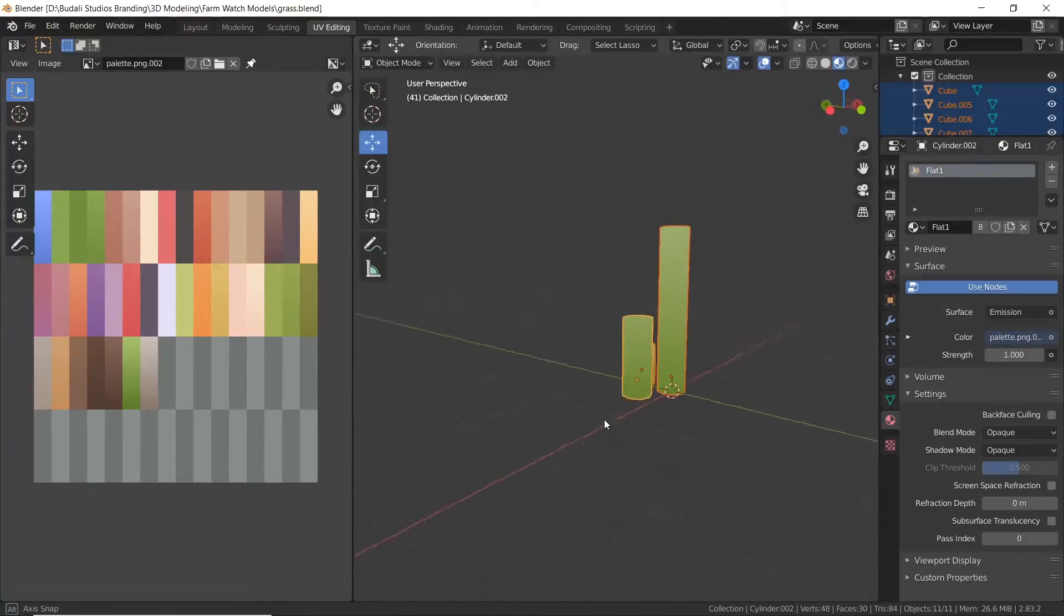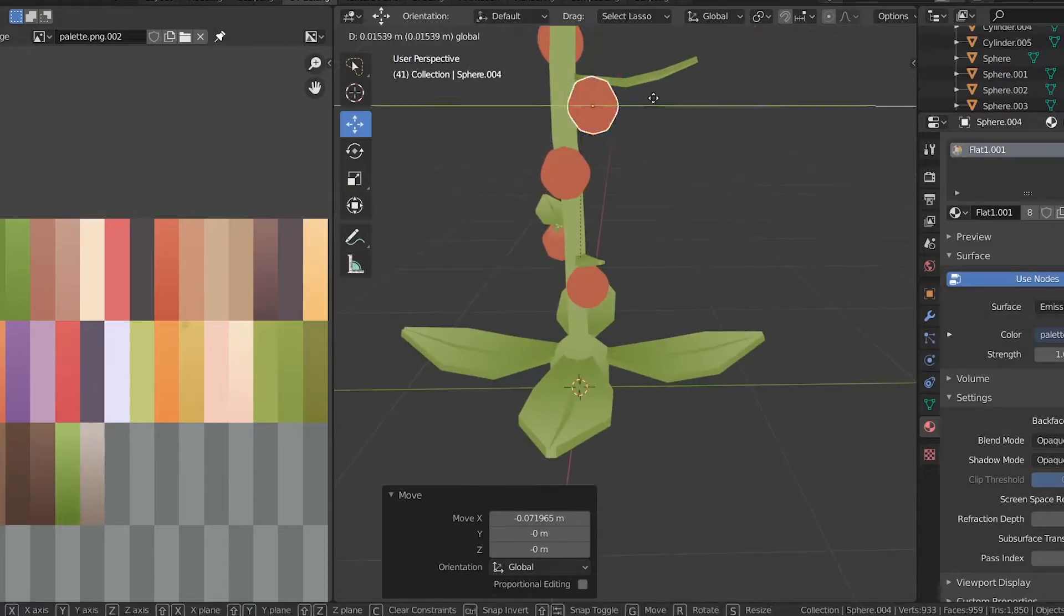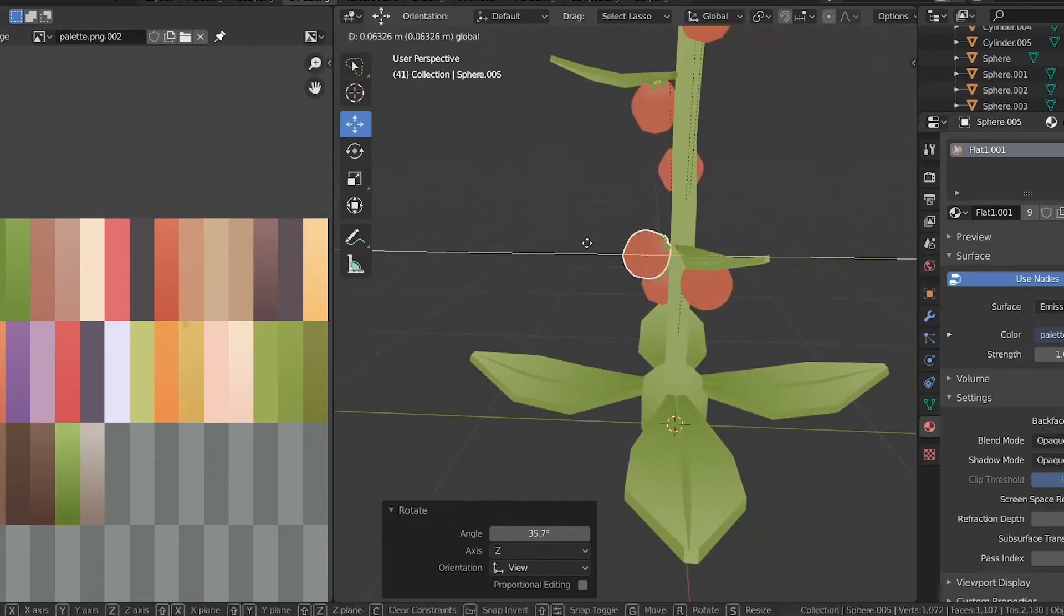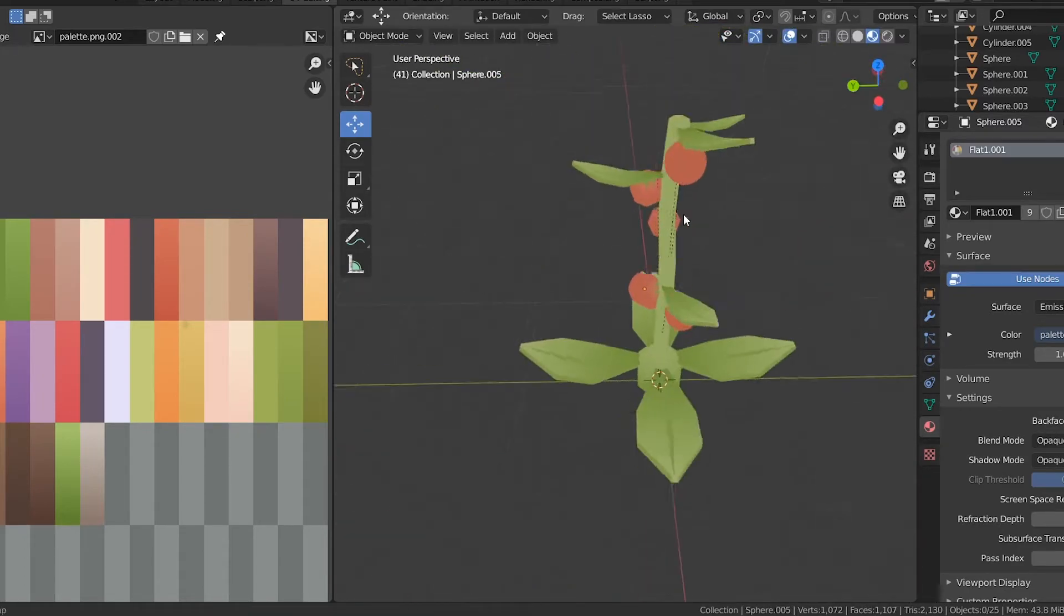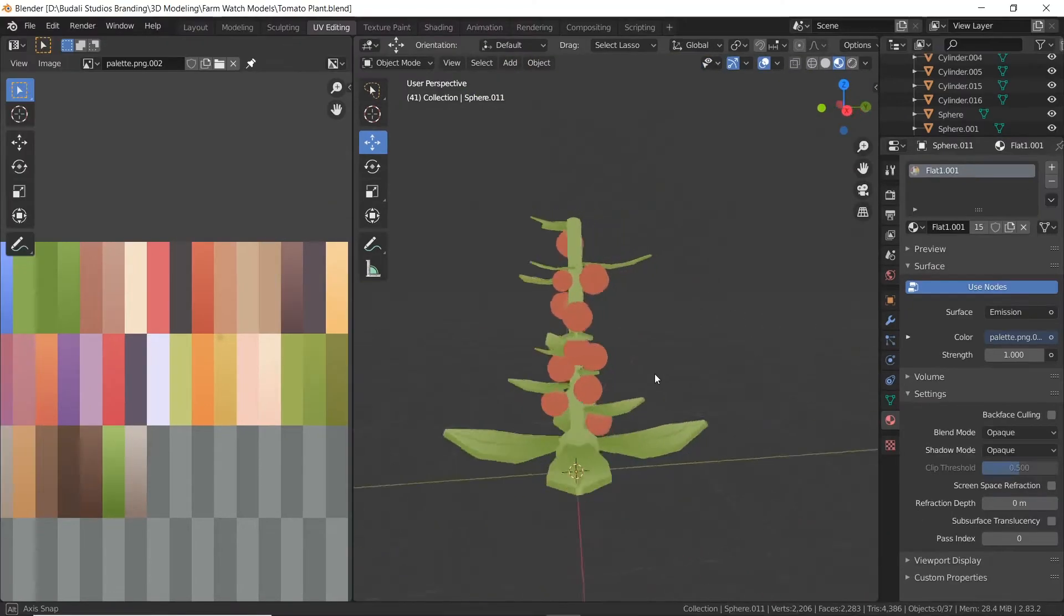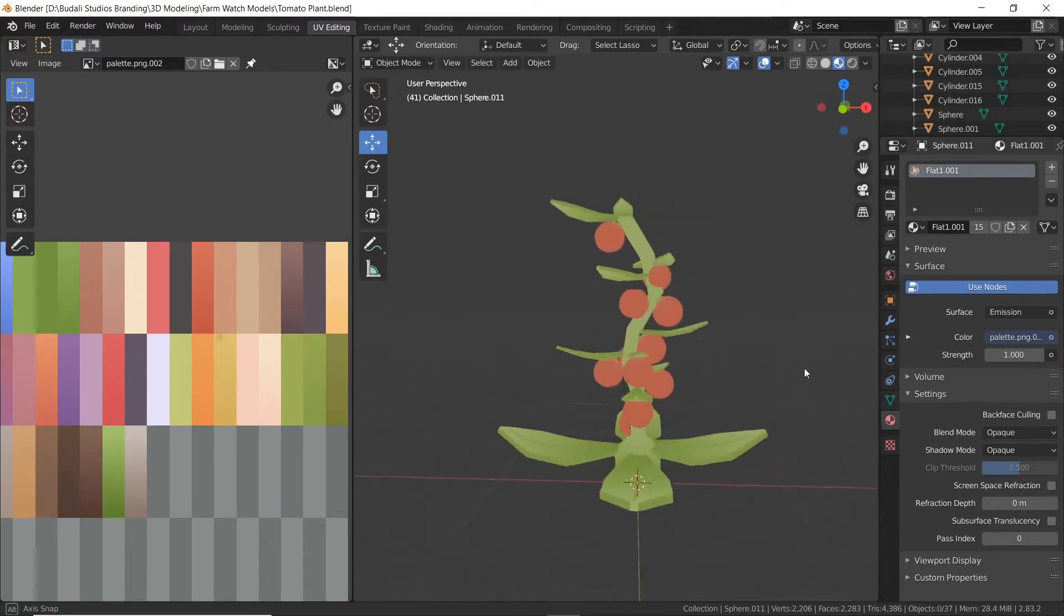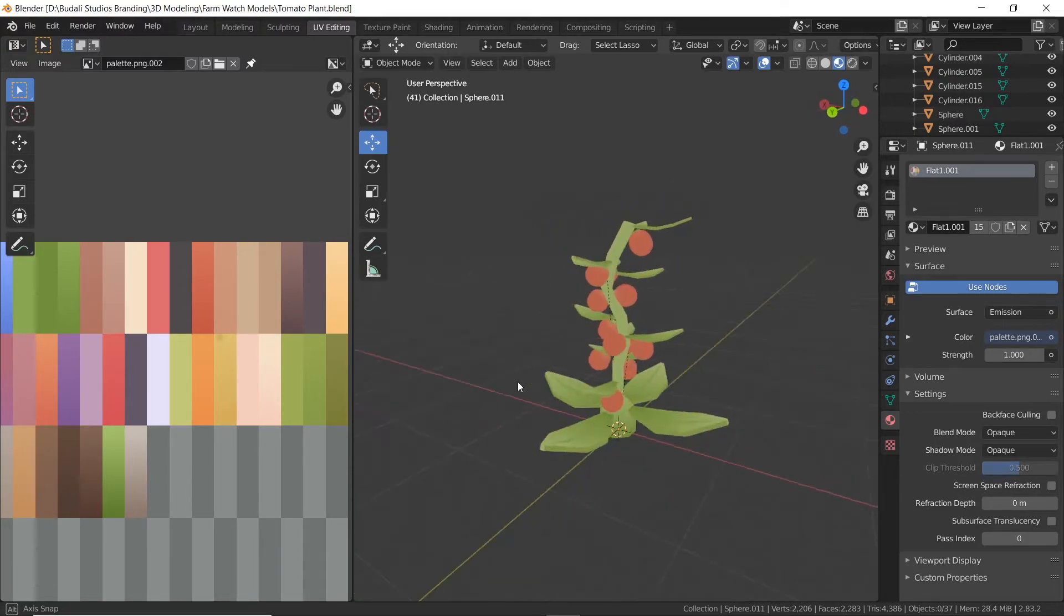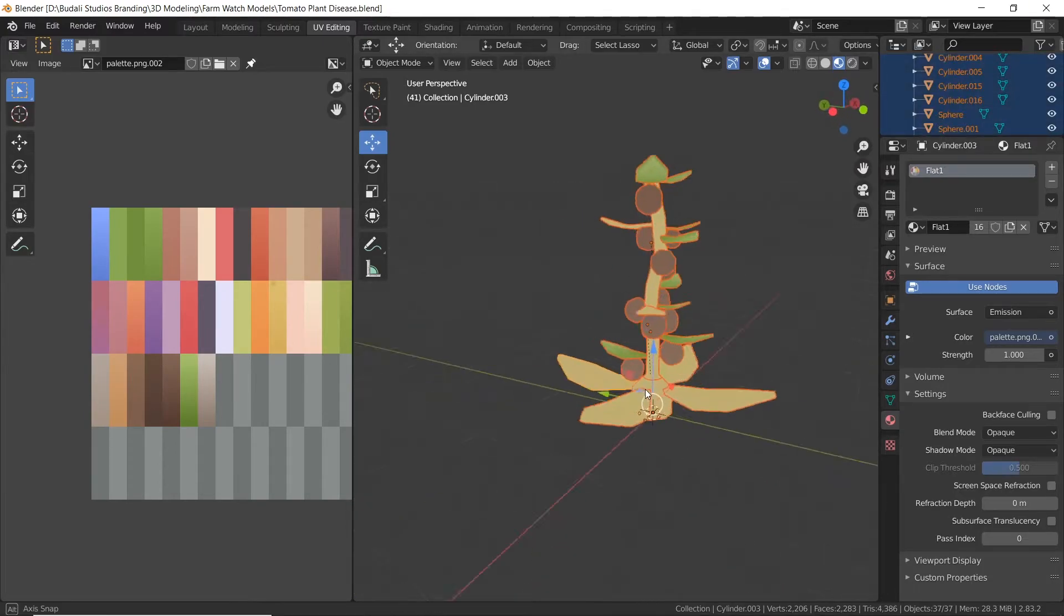I started the day off by modeling some grass and a tomato plant. We originally wanted to create two plants for the game but we decided to go with just one so we could increase our chances of completing the game jam. After the tomato plant was created, I added two different variations to the model's texture: a burnt texture and a dying texture.